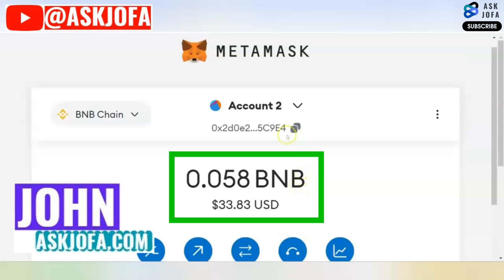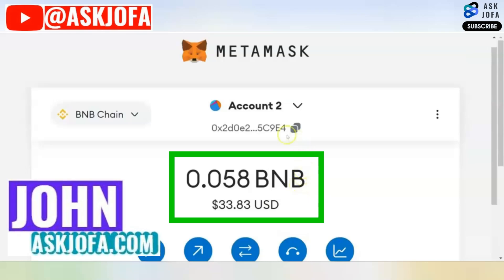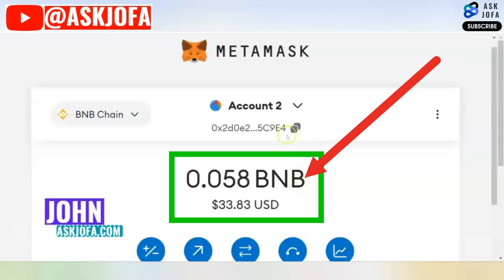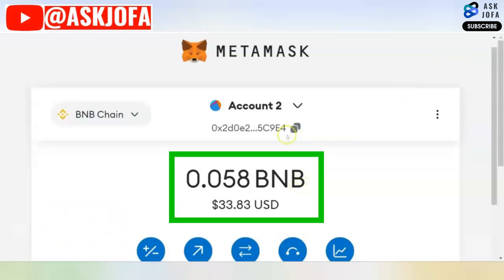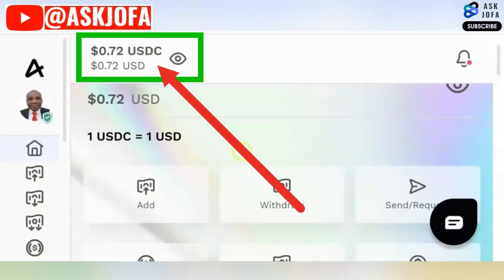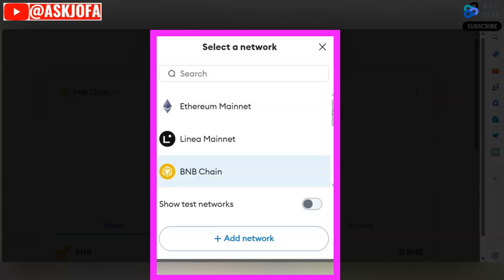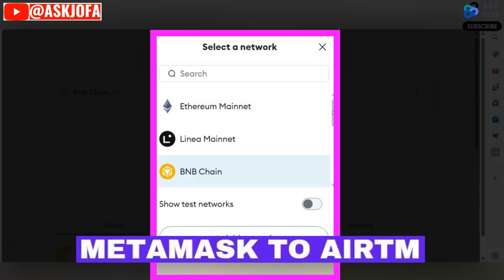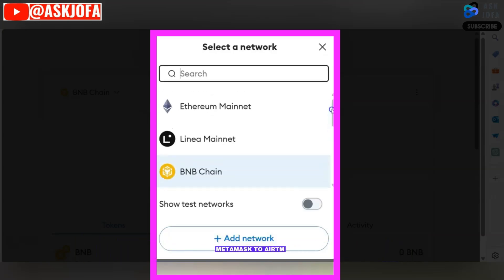This is my MetaMask to EATM transfer. In this video, you will learn how to transfer crypto from MetaMask to EATM. For you to send crypto from MetaMask to EATM, you have to decide which network you are going to use.